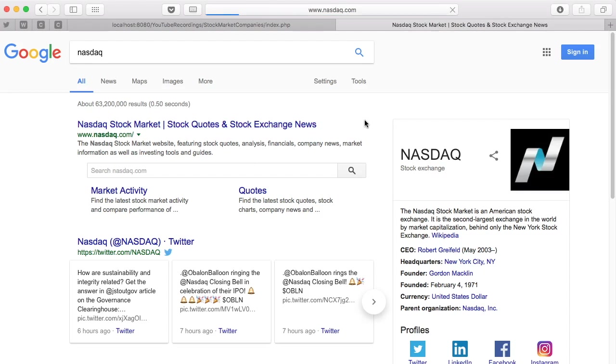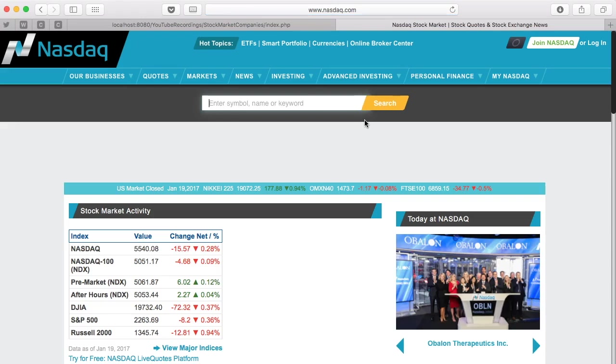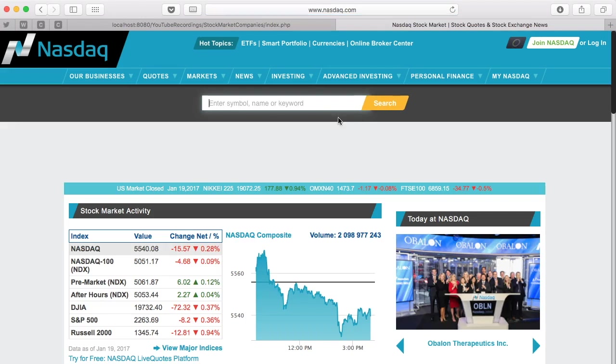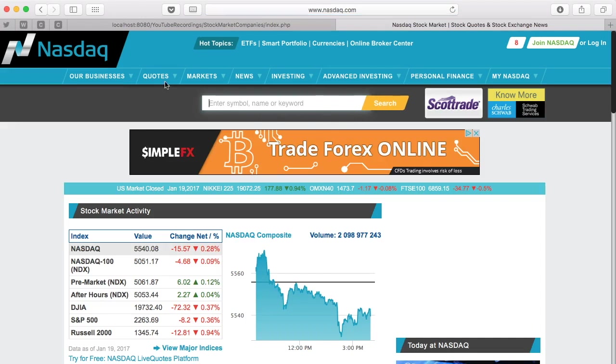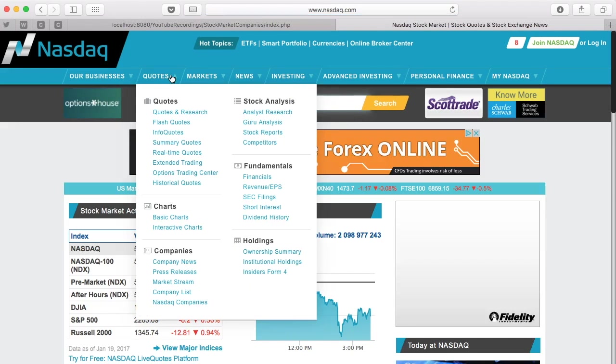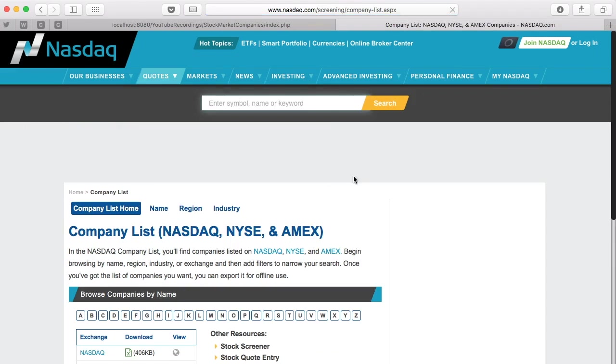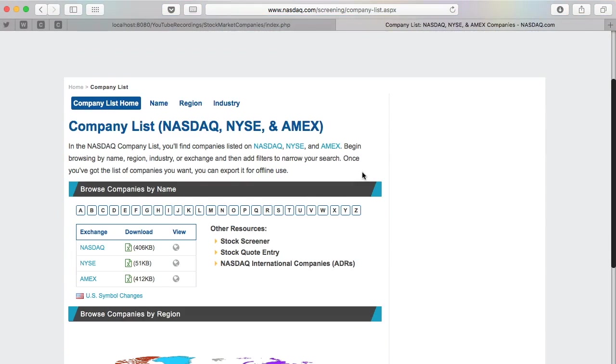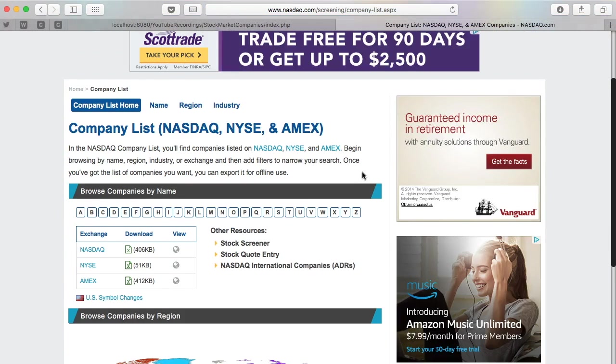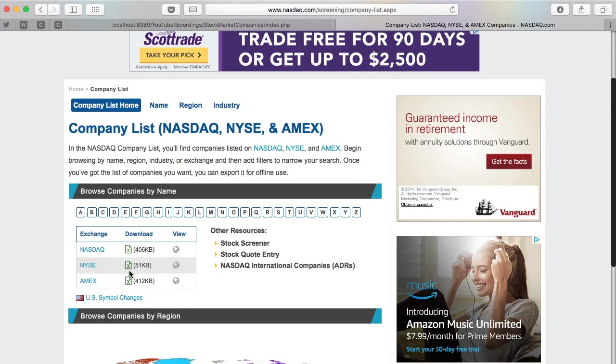If you go to nasdaq.com, in the top navigation under company list, you'll see links for the NASDAQ, New York Stock Exchange, and I think this is American Stock Exchange, which I don't think I own anything on there.